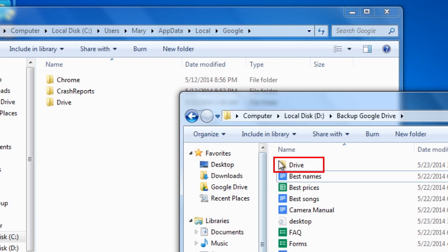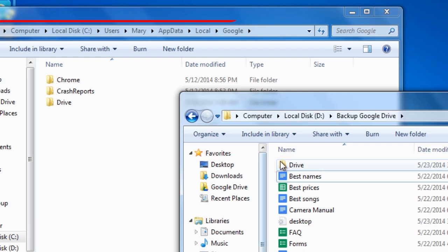To do so, copy the backed up database files to the same location: C backslash Users backslash Martin backslash AppData backslash Local backslash Google backslash Drive.